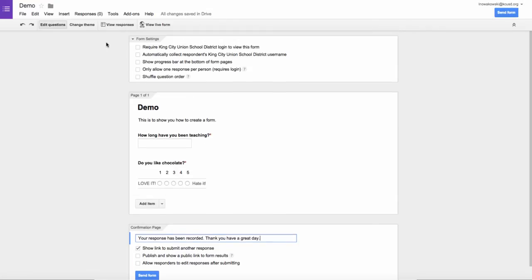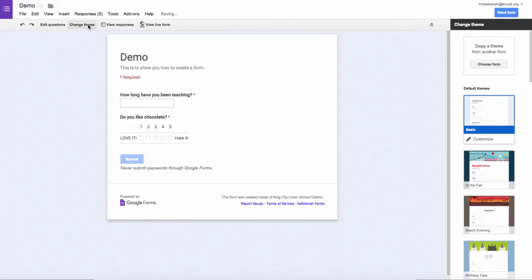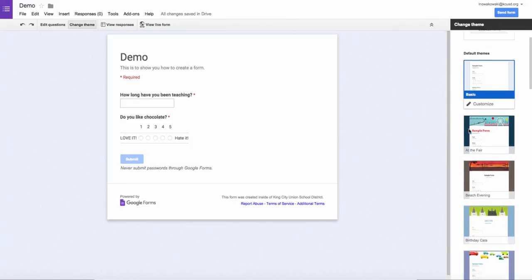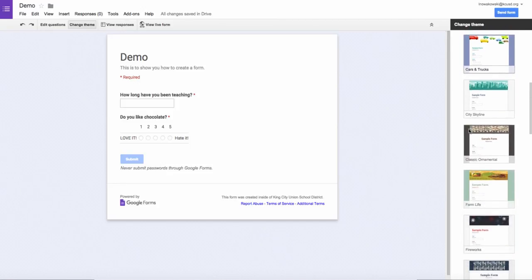Once I'm done, maybe I want to change the theme. This is the basic theme that goes out. But you'll notice here on the right side, there are all different sorts of themes that you can choose.